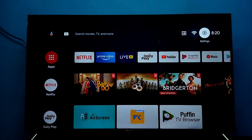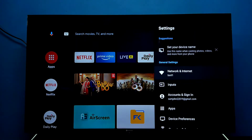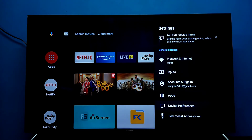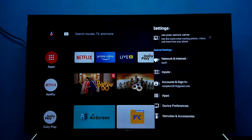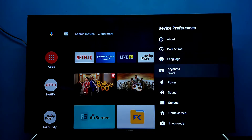Go to settings — select settings from the top right corner. Then select device preferences. Then select keyboard.